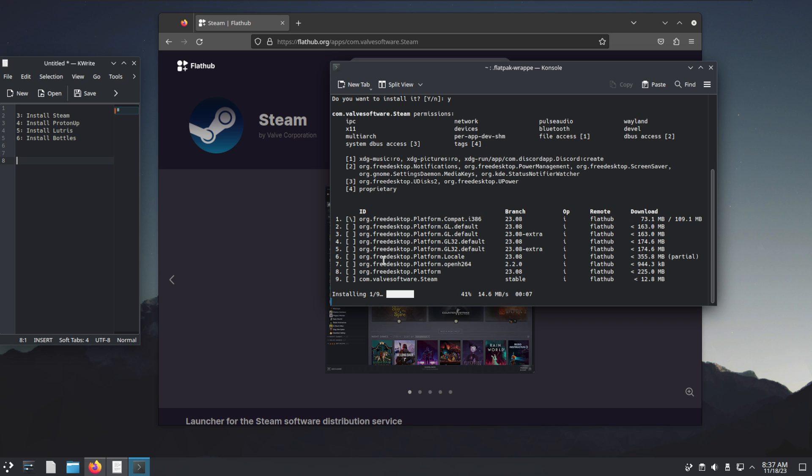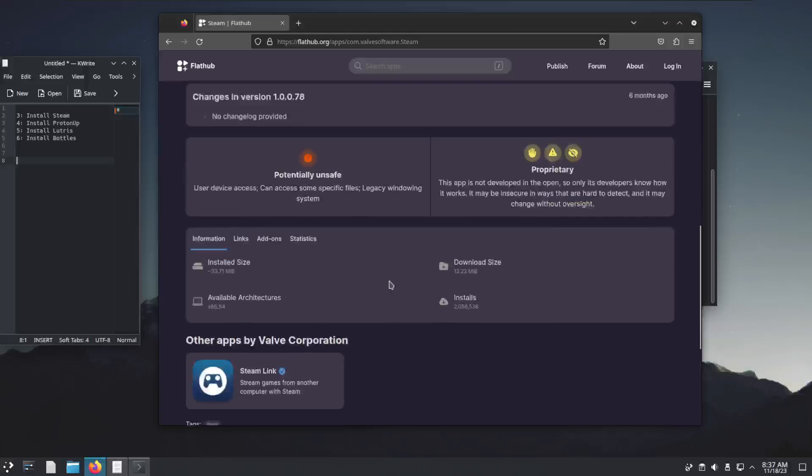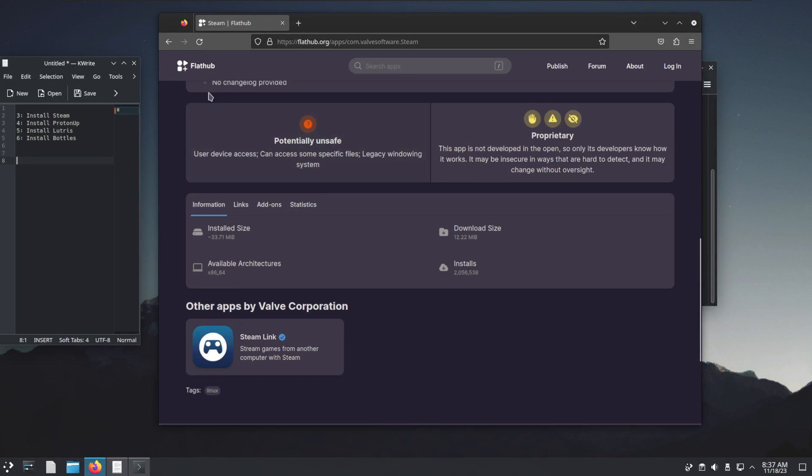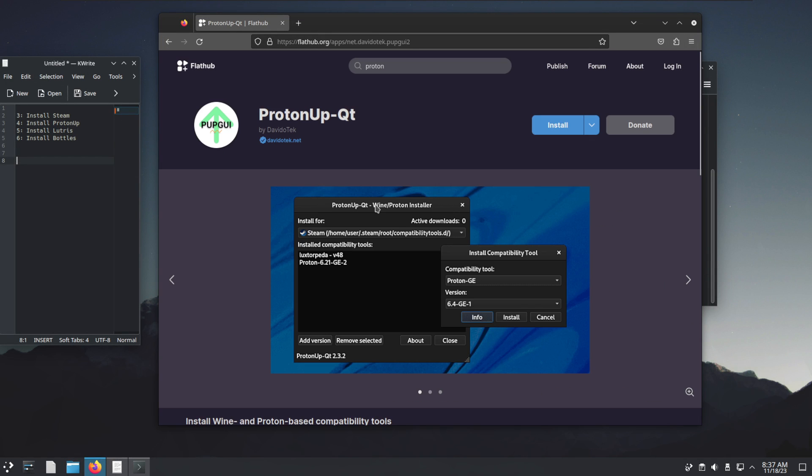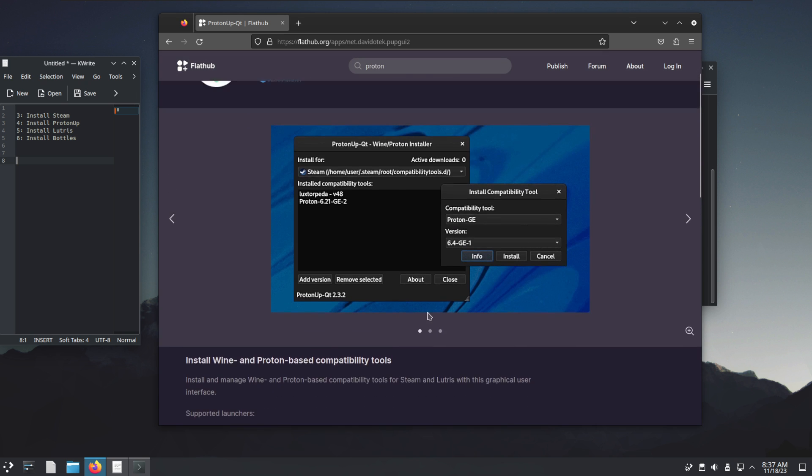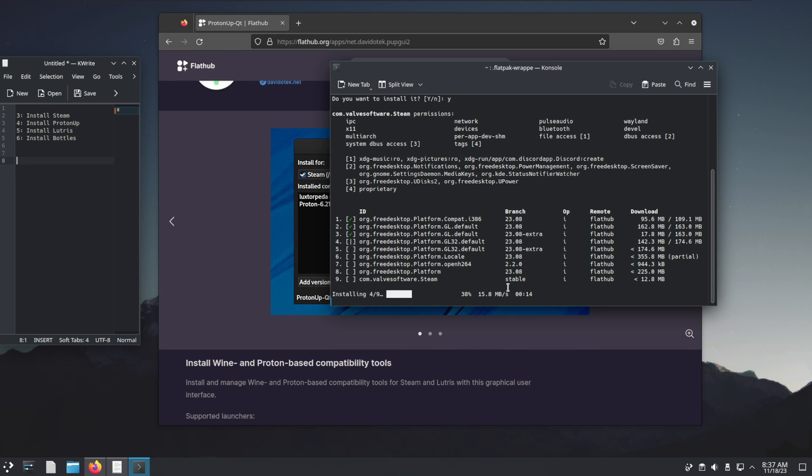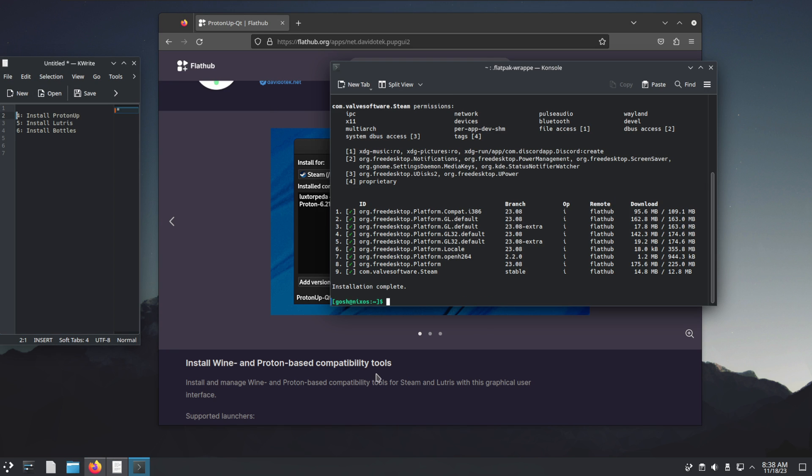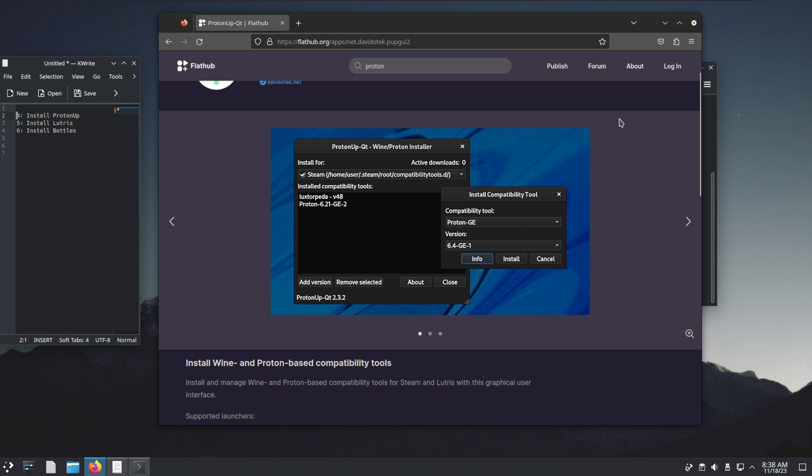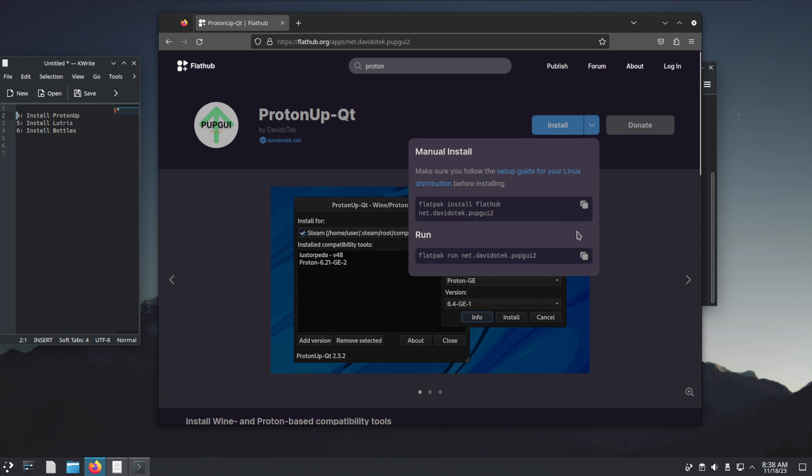Do we want to continue with installation? Yes, and it's going to start pulling all of this stuff down. In the meantime while Steam is doing all of that, we can go back. There's this ProtonUp-Qt thing that we want, so we'll get to that after this is finished installing. Steam installation is complete.